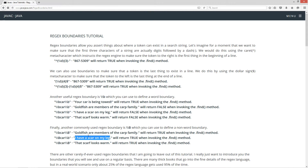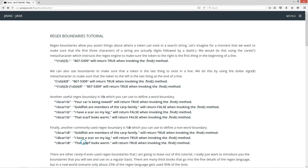With "I have a scar on my leg," car starts off as part of another word but we can begin it with a non-word boundary and end it as its own word. And if we use two non-word boundaries surrounding car on "that scarf looks warm" — because car is completely surrounded by other letters on each side as part of the word — that will also return true when invoking the find method.